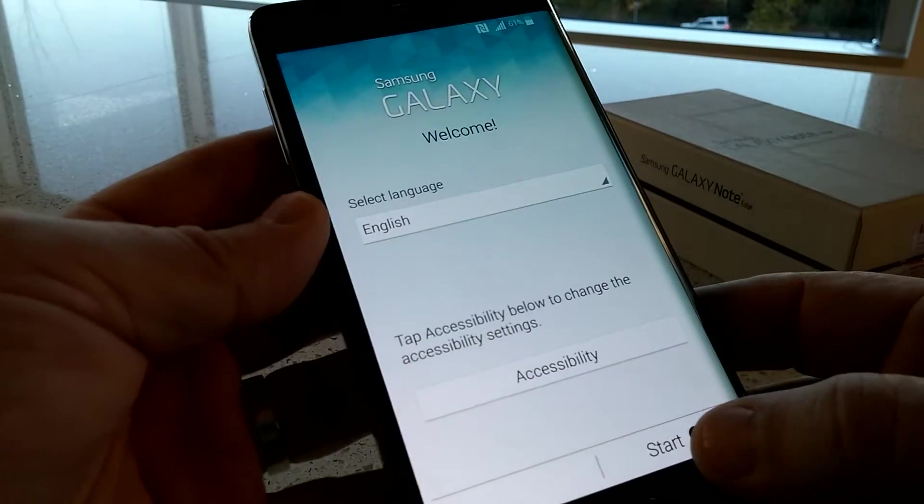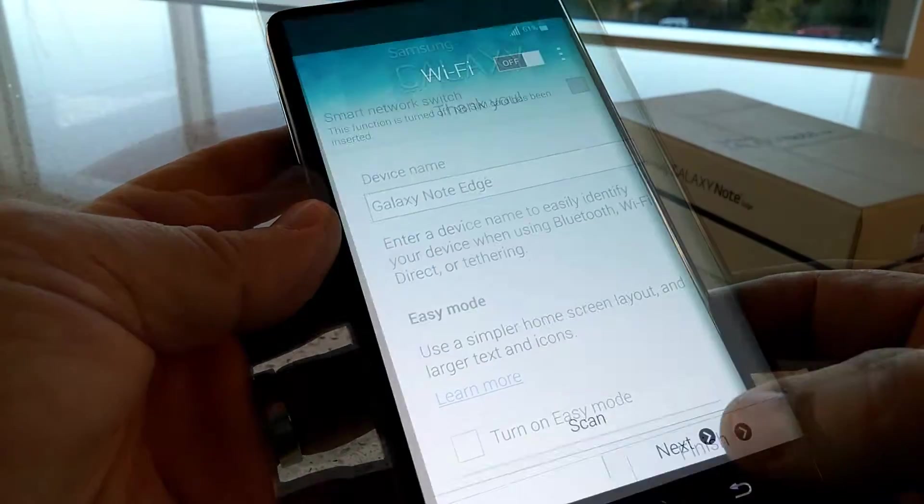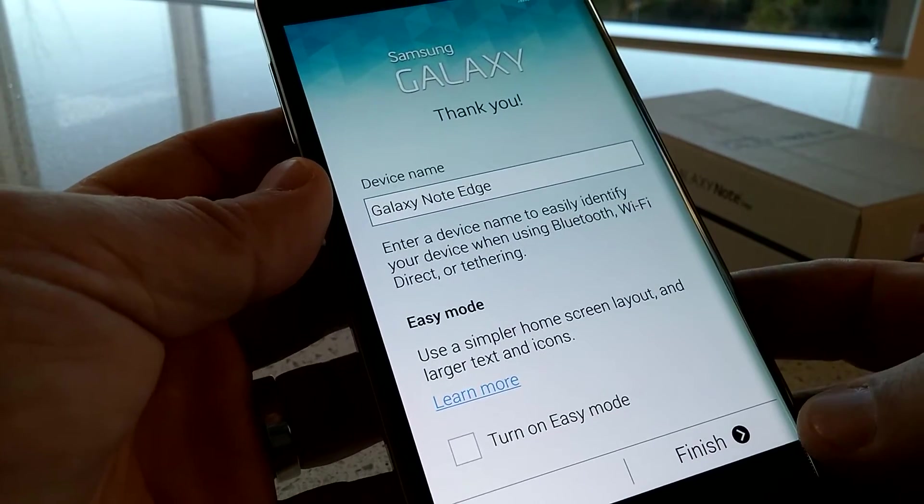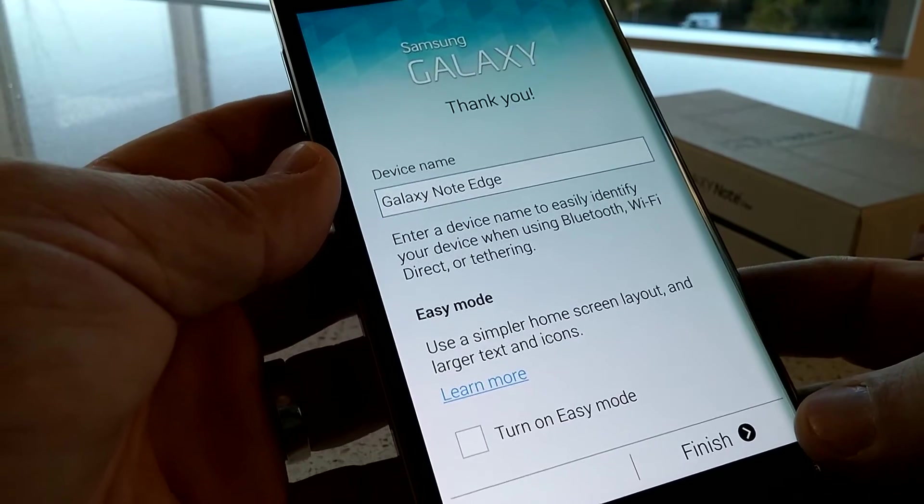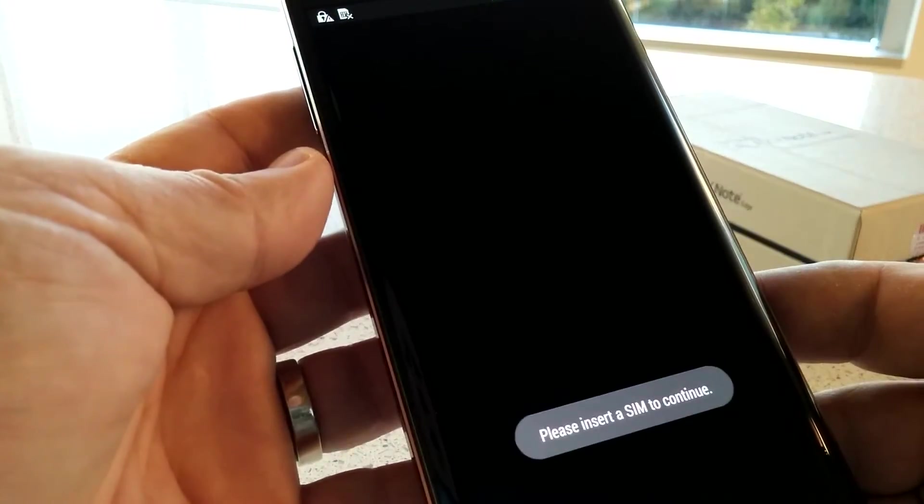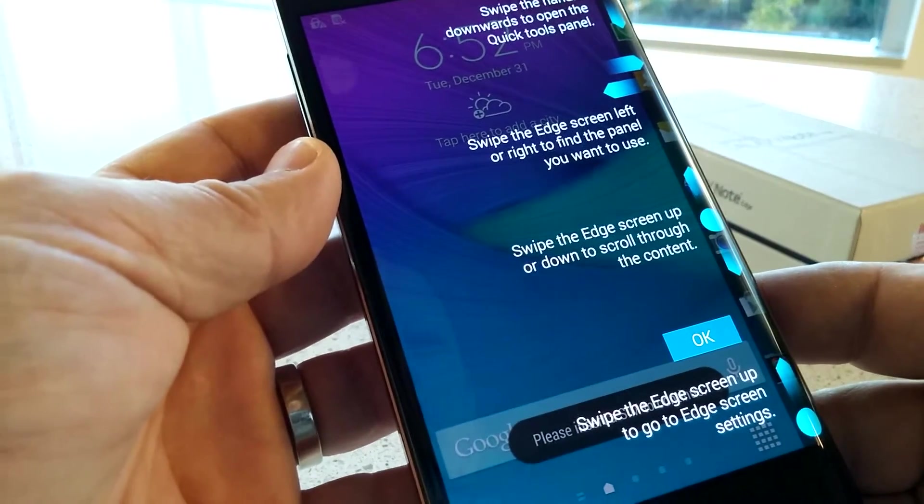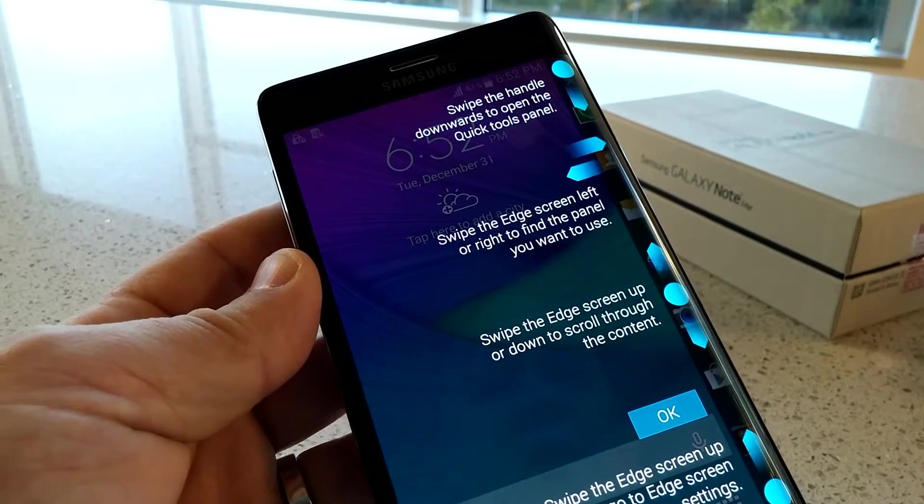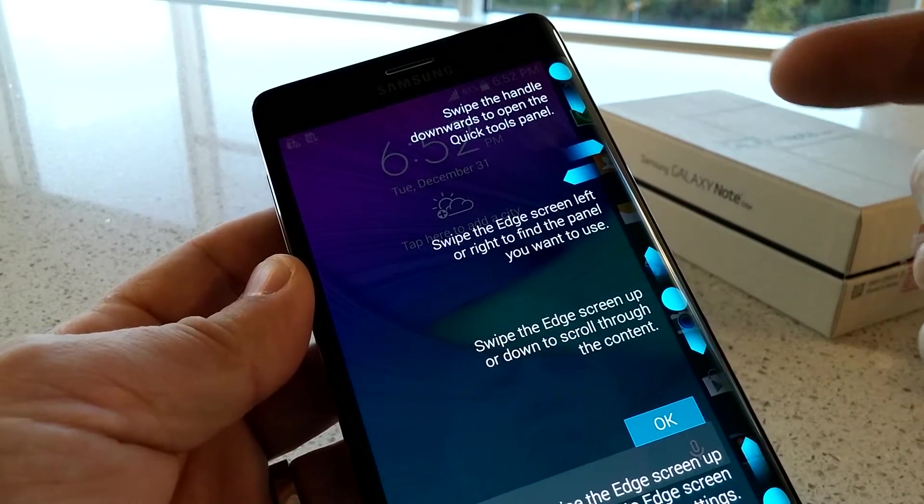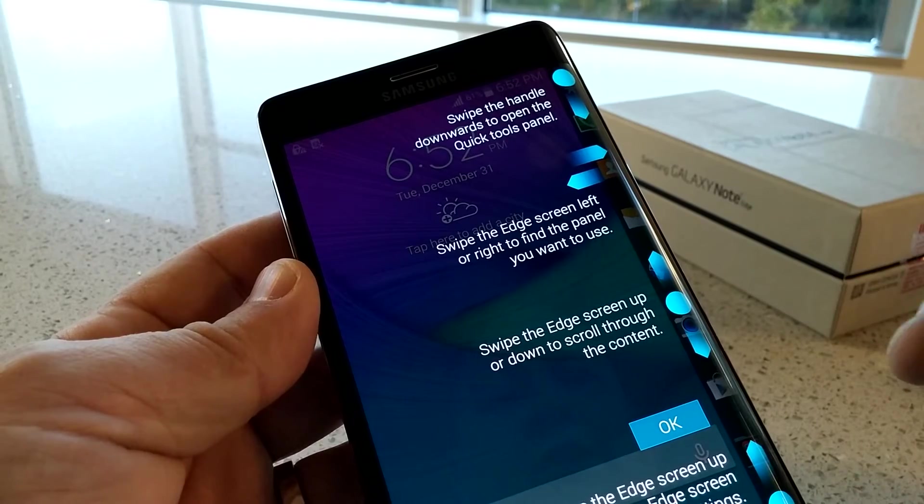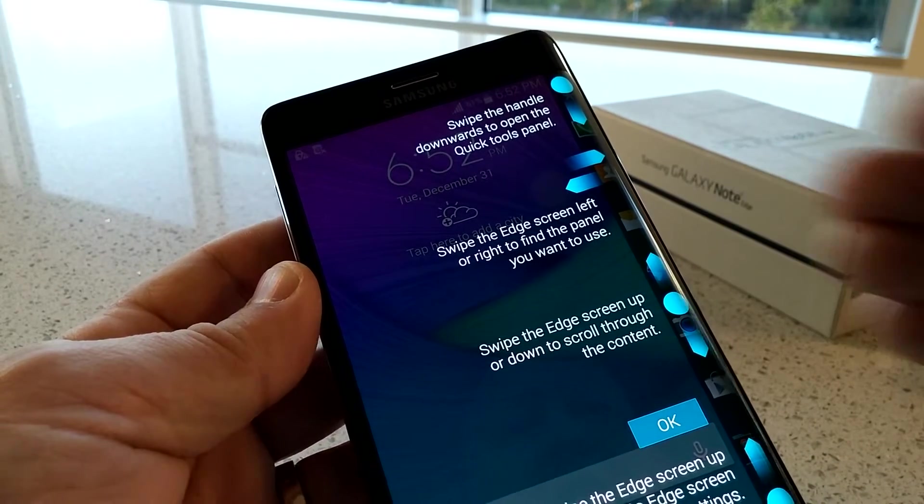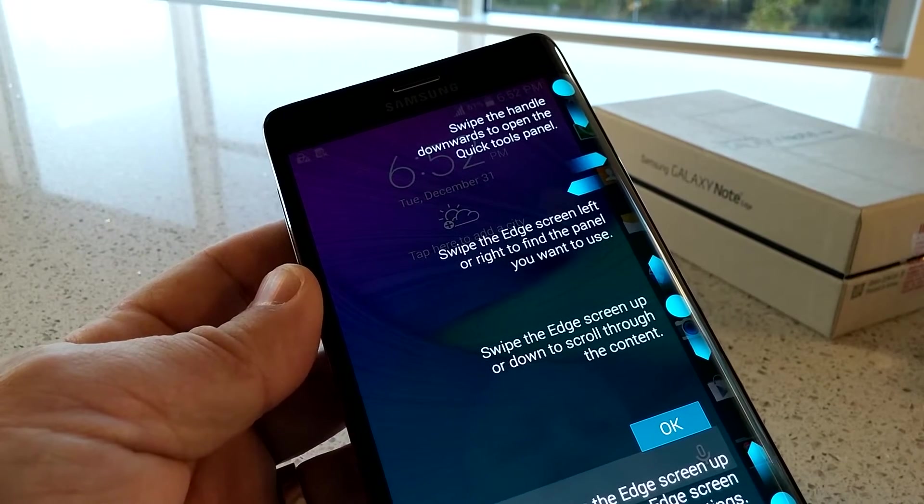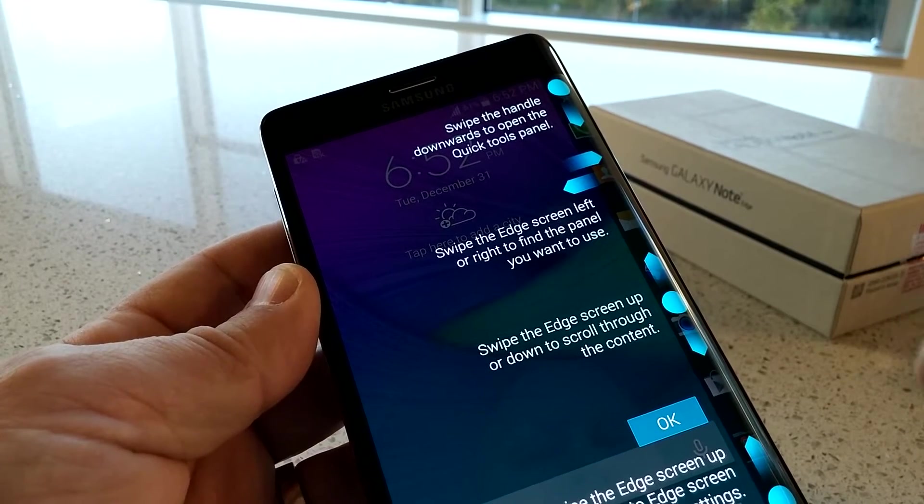I'm going to go ahead and breeze through the out-of-box. And there we are. That's the end of the Ubi. We're going to go ahead and boot right to the main screen. This is the Samsung Galaxy Note Edge and first boot up. And it's just reminding us we need a SIM card and lots of clues and information about how we can use this new Note Edge screen. We can swipe the handle downwards to get to the quick tools. Swipe to the edge of the screen left or right to find the panel you want to use. Up or down through the scroll to get to different content.